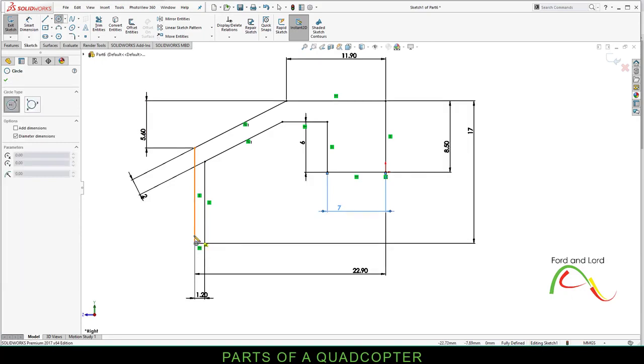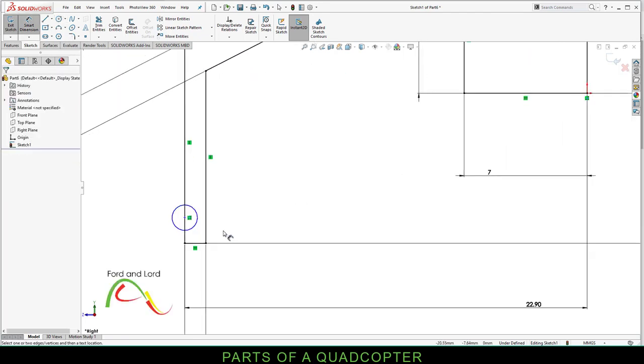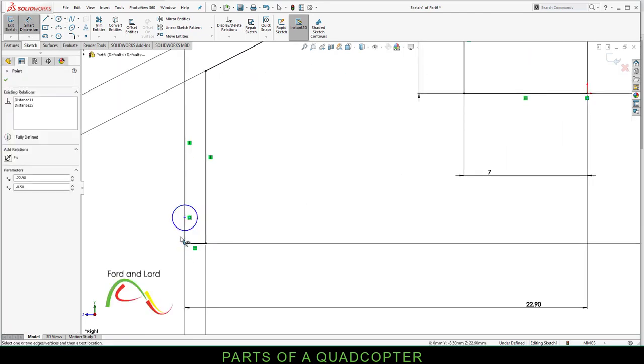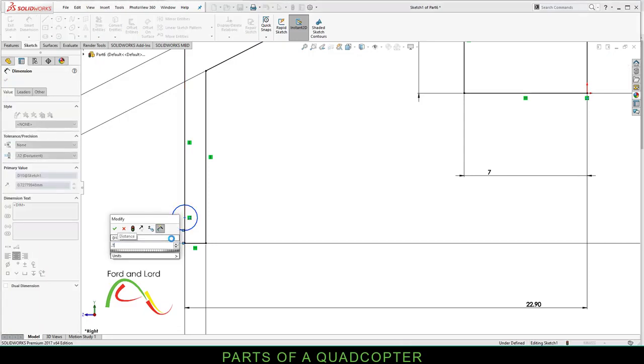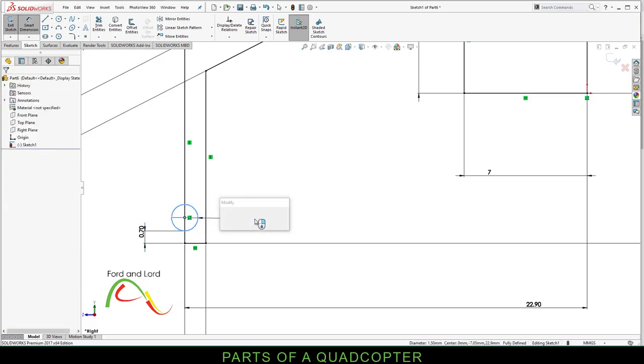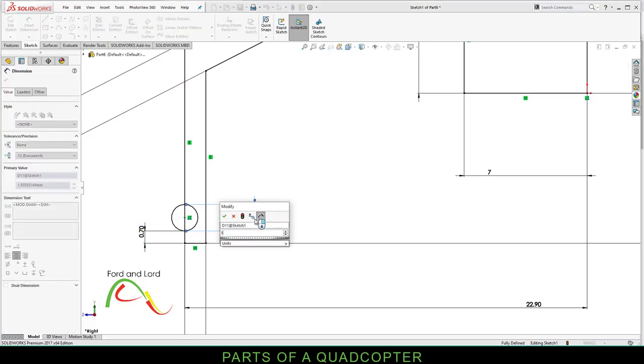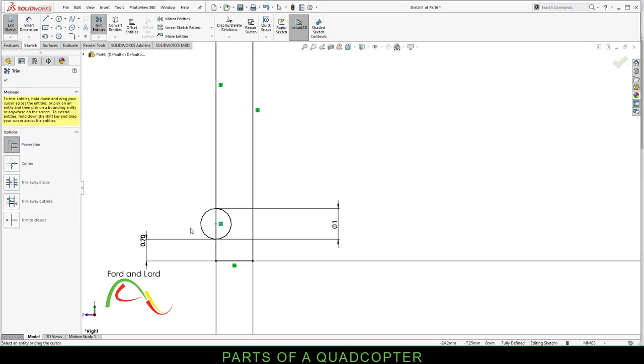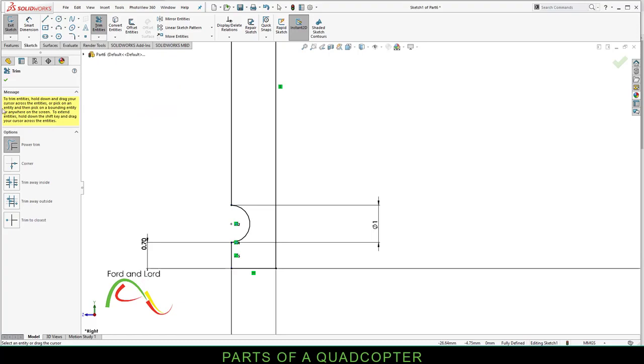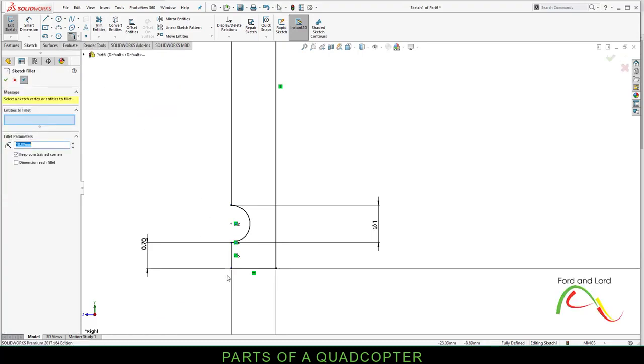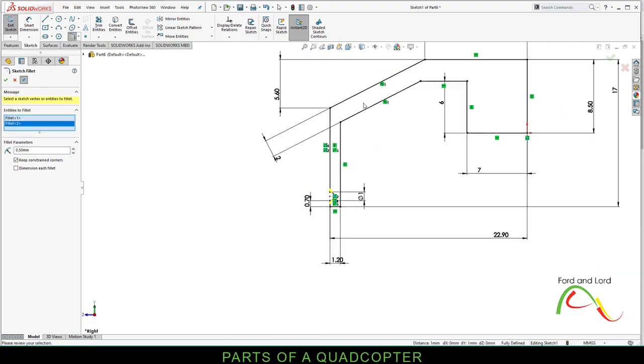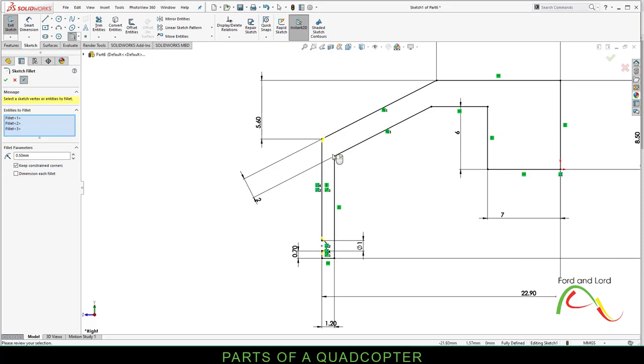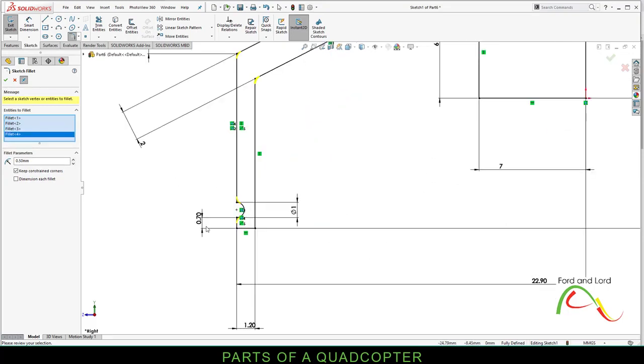Create a circle on this line. Right mouse click, Smart Dimension. Click on this point and press Shift on your keyboard and click on this circle. This is how you measure the distance from this point to the edge of the circle. This distance should be 0.7 millimeters. If you do not press Shift, you'll measure the distance from the center of the circle to this point, which we do not want in this case. The diameter for this circle is 1 millimeter. Click OK. Trim entities and remove these lines. OK. Select Sketch Fillet, fillet parameter 0.5 millimeters, and click on these points. Click OK.